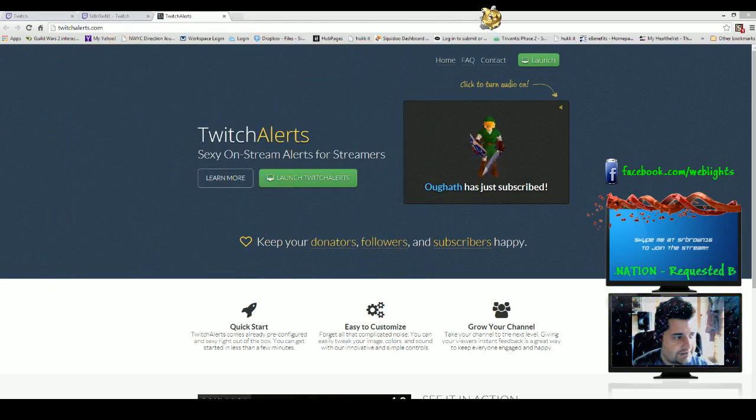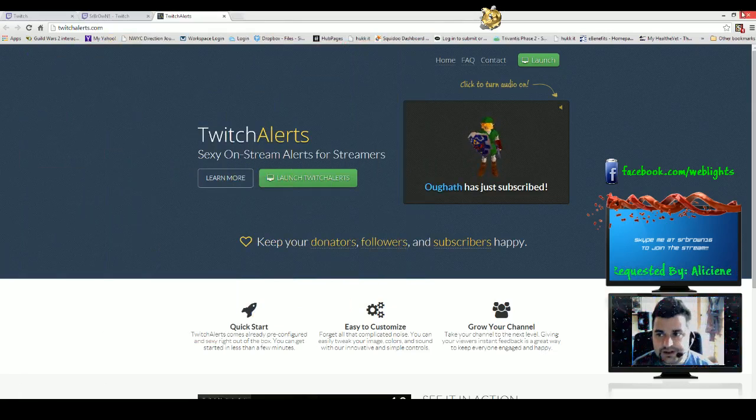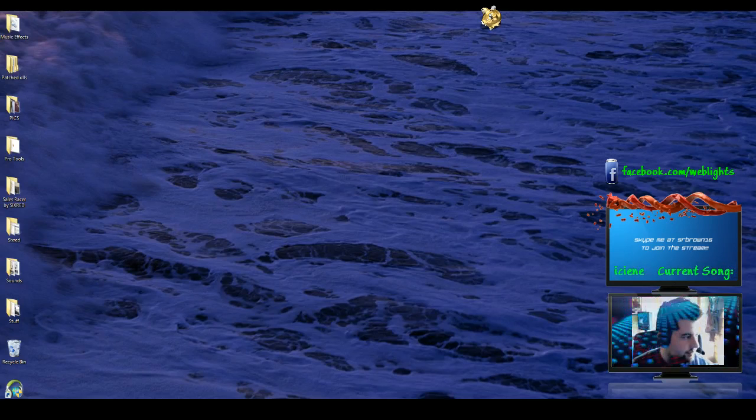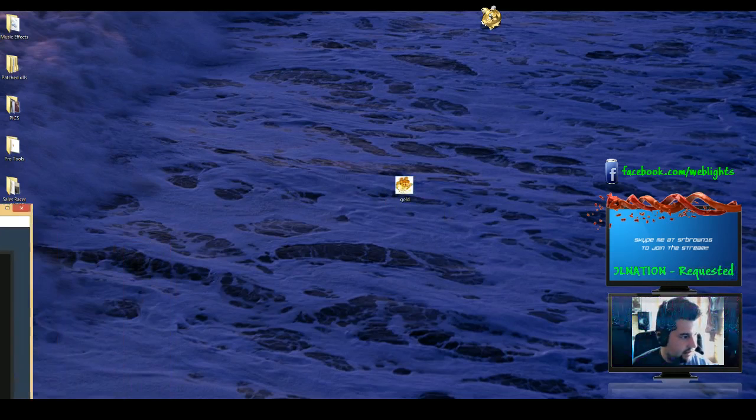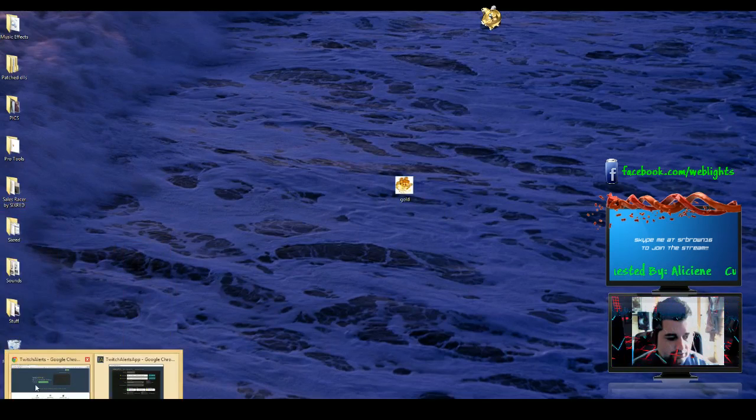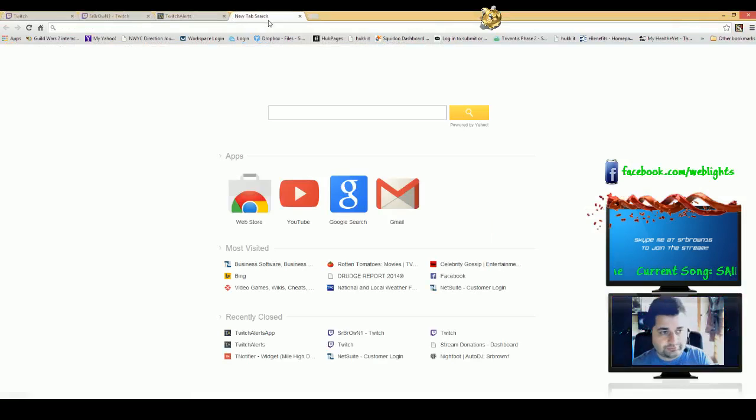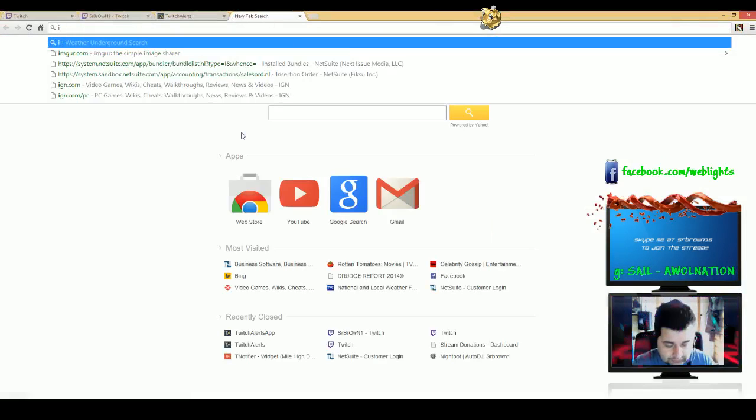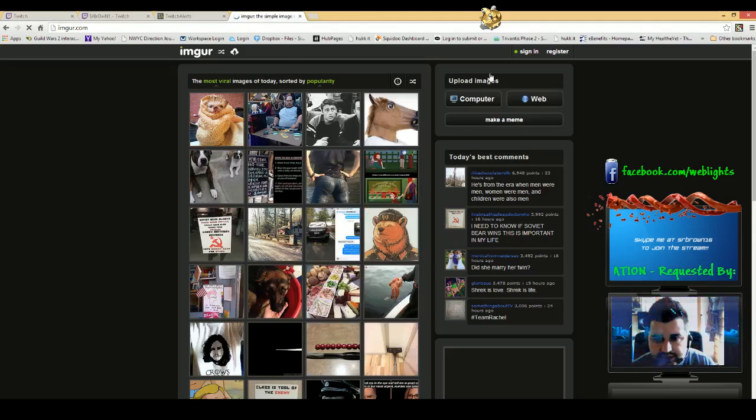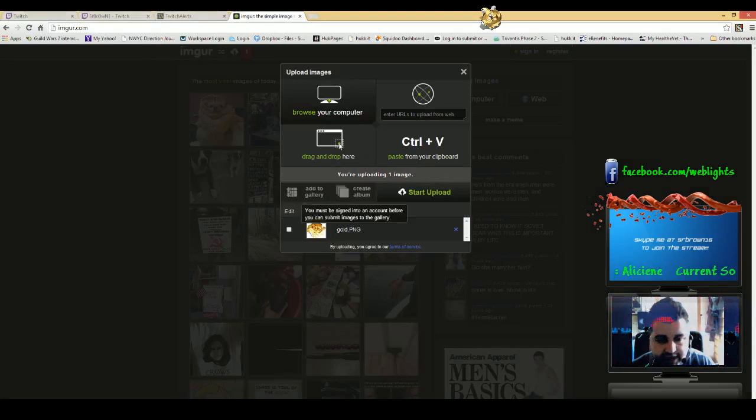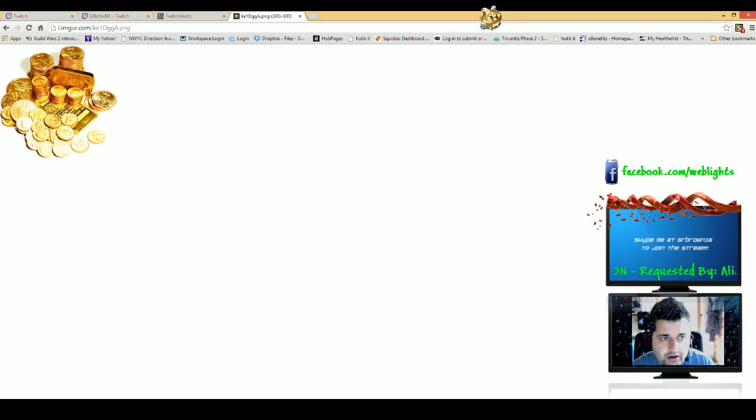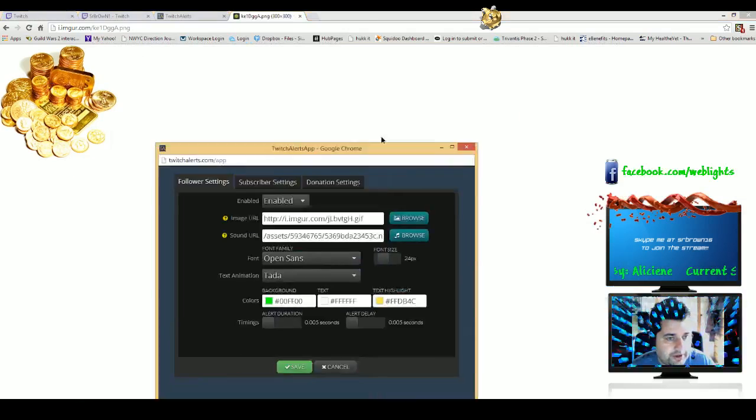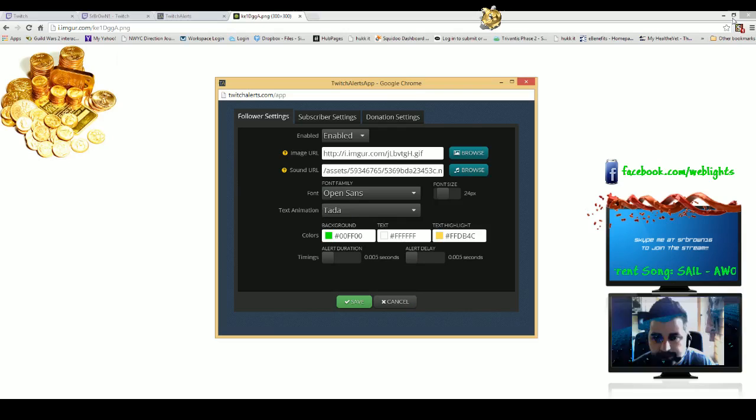Let's say we have this gold image. If you can see it here, we just want to upload that to Imgur. I found that Imgur is really easy to upload images. So let's upload that, and now we have our image URL. We can go back to our Twitch alerts app here.